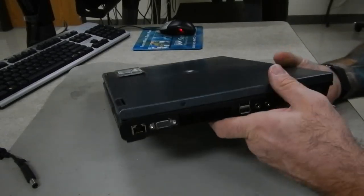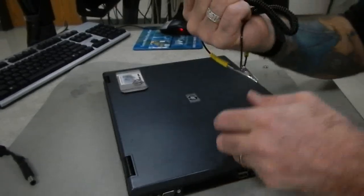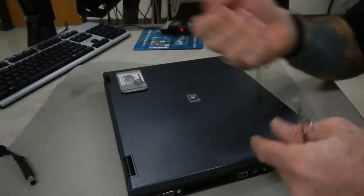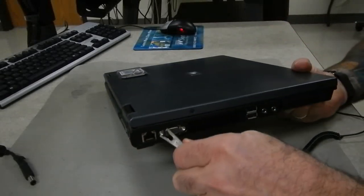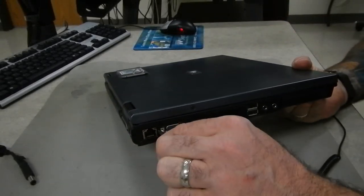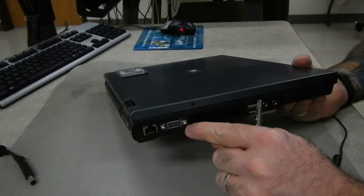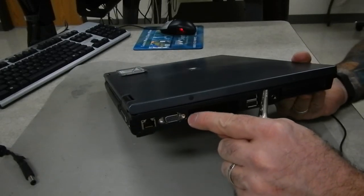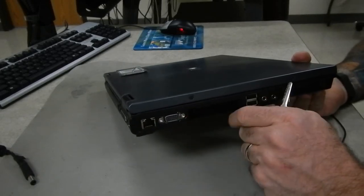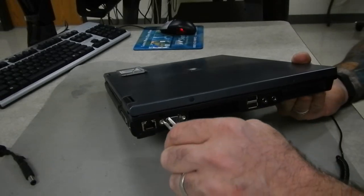We might be able to take our alligator clip from our static strap and clip it onto here if there's enough space. Most of the time on the newer laptops the plastic on the case is molded pretty close to where those binding posts are, so we really can't.